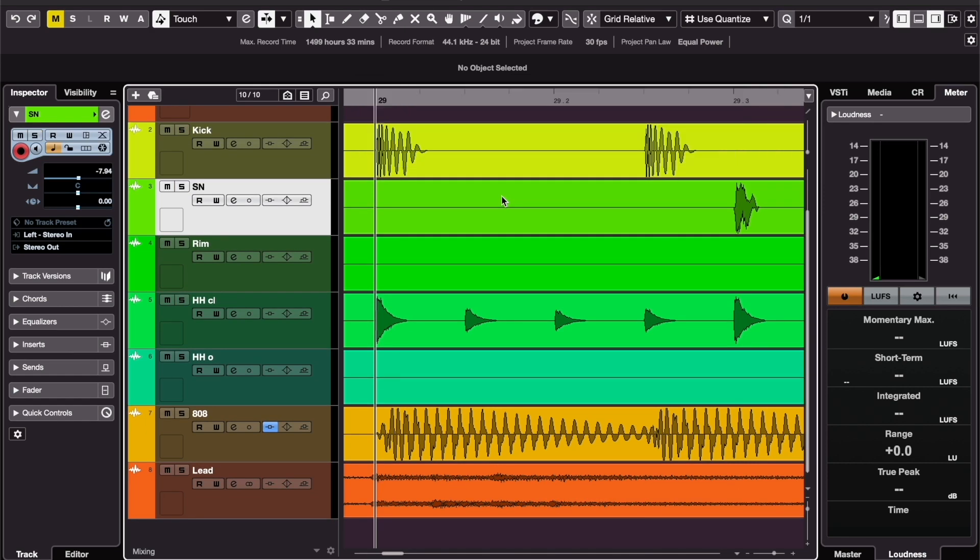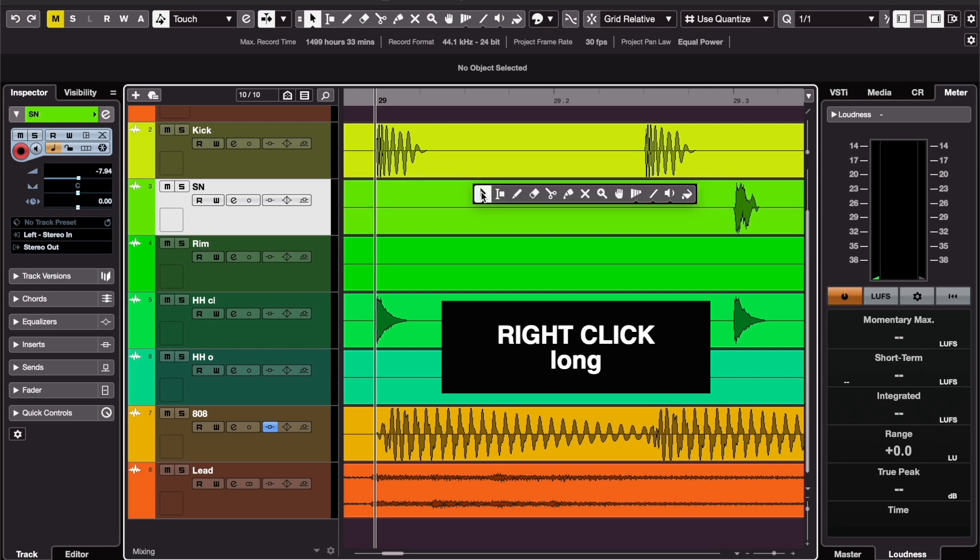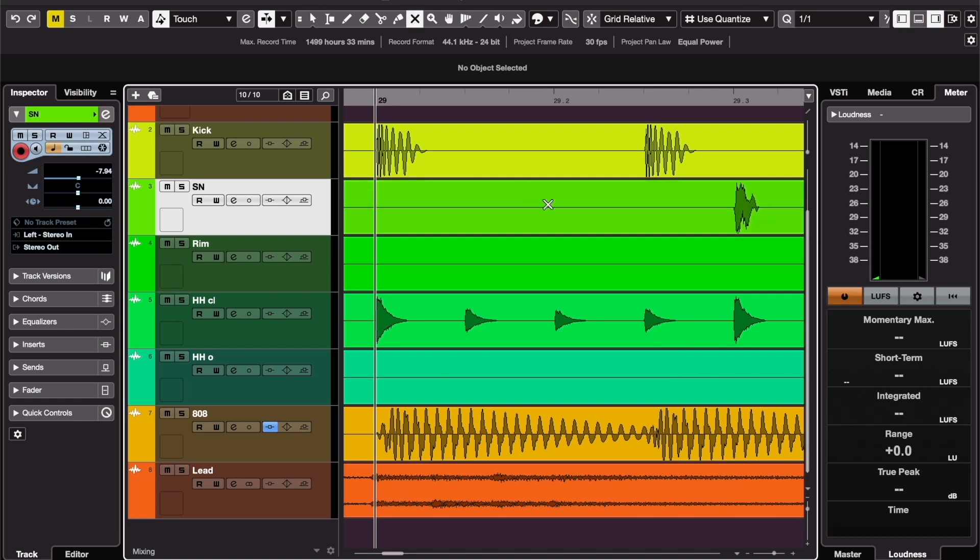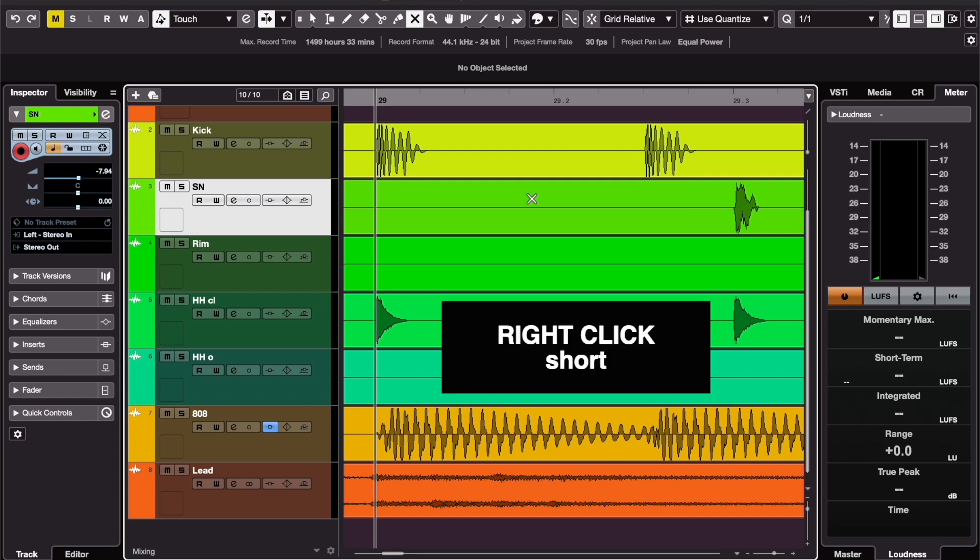Now let's look at the editing tools. You can select them here in the toolbar, but you can also access them really fast by right clicking anywhere. When you hold it, you can pick one, and if you just do a short right click, it goes back to the default selecting tool.